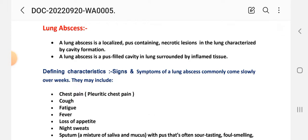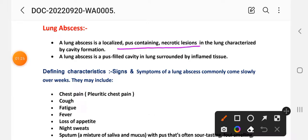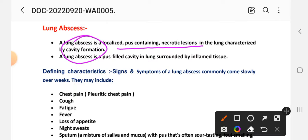Lung abscess is a localized pus-containing necrotic lesion in the lung, characterized by cavity formation. Lung abscess means inflamed tissues — a pus-containing cavity with inflammation of the lung parenchymal tissue. These are the defining characteristics.